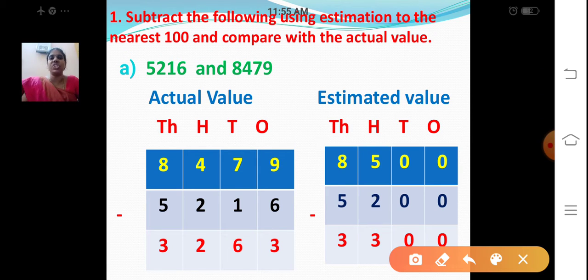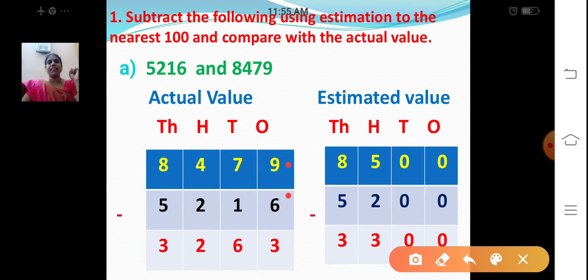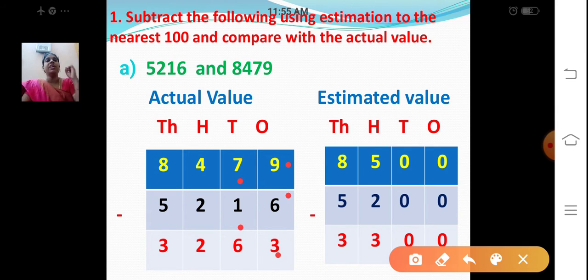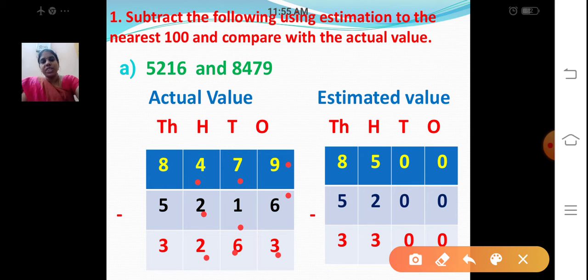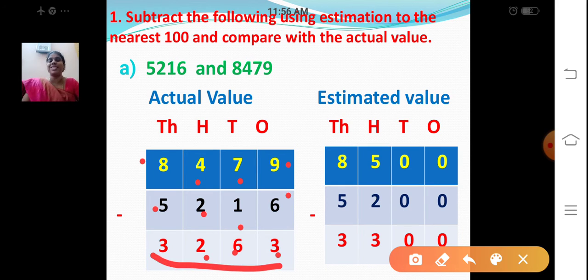Let's find out the actual value: 8479 minus 5216. 9 minus 6 — after 6: 7, 8, 9 — write down 3. Tens place: 7 minus 1 is 6 tens. Hundreds place: 400 minus 200 — 4 minus 2 is 2. Thousands place: 8000 minus 5000 — after 5: 6, 7, 8. So my answer is 3,263.